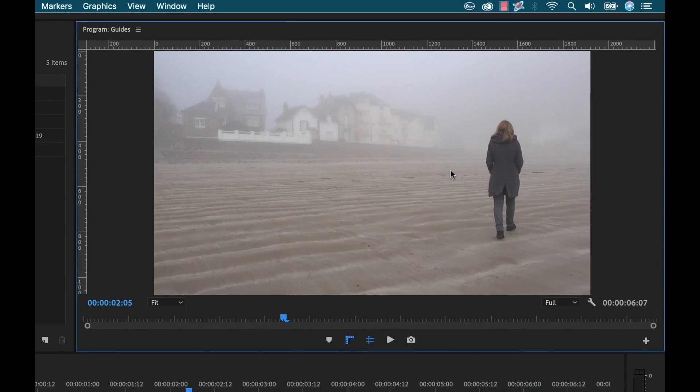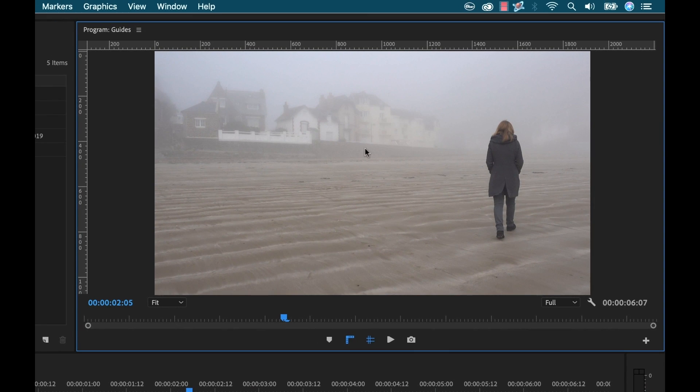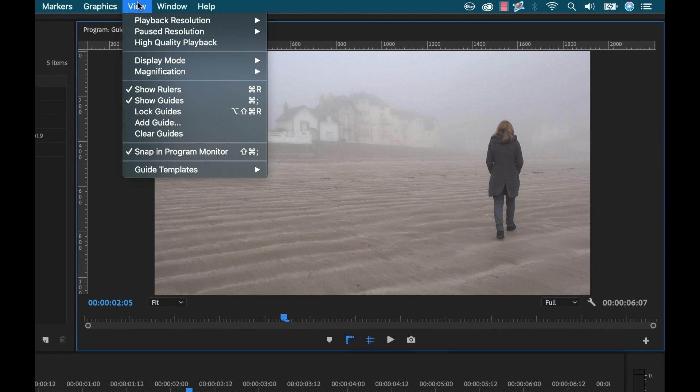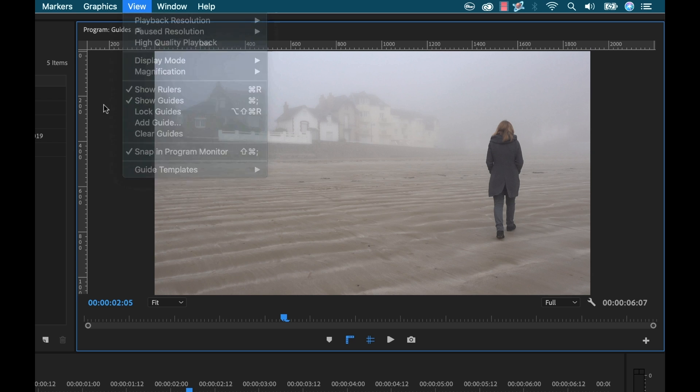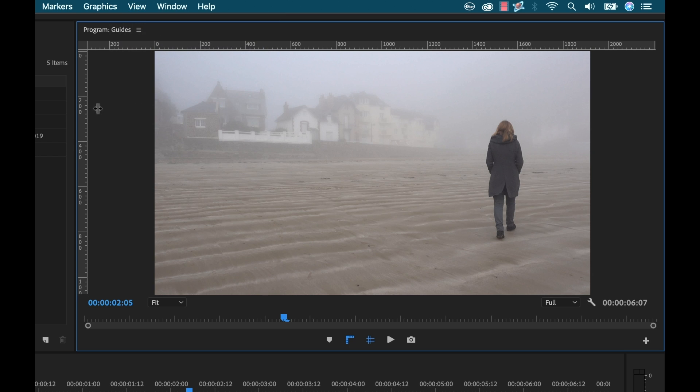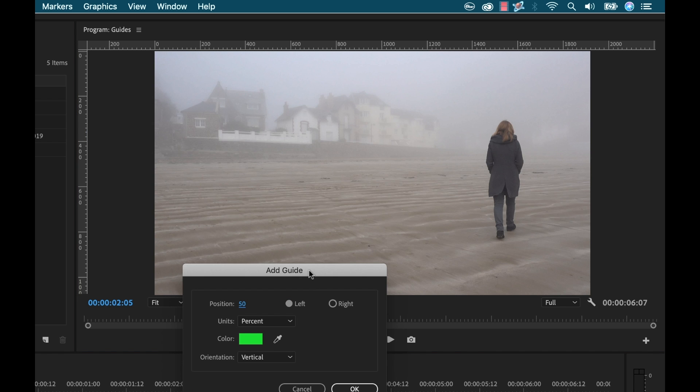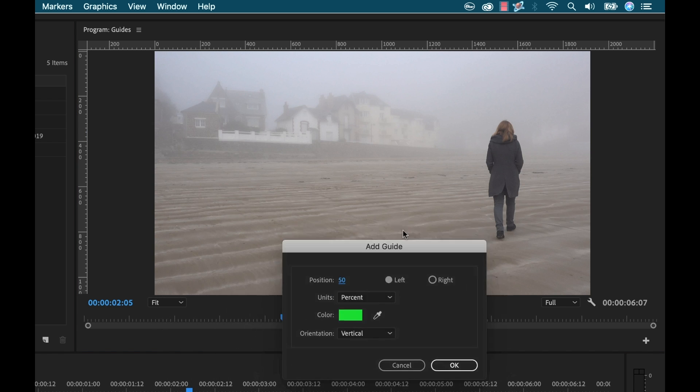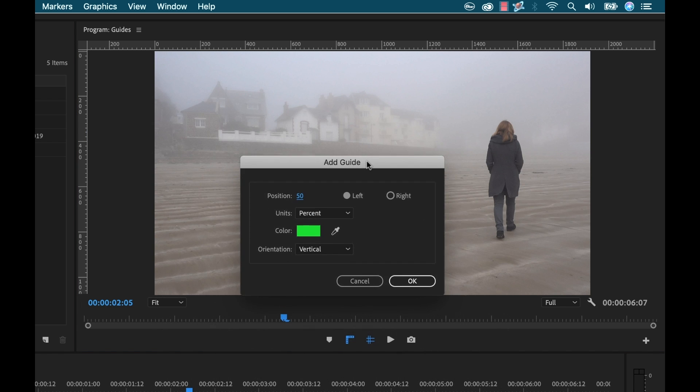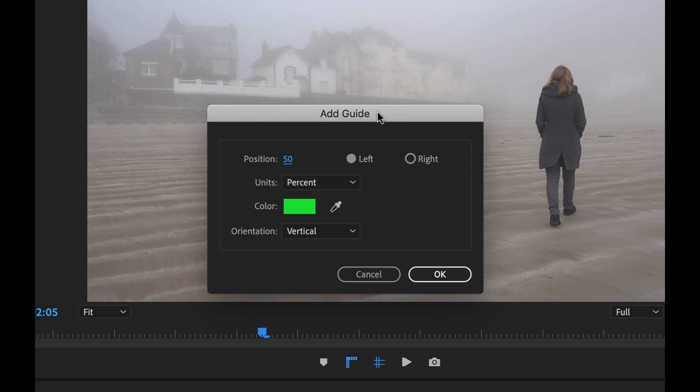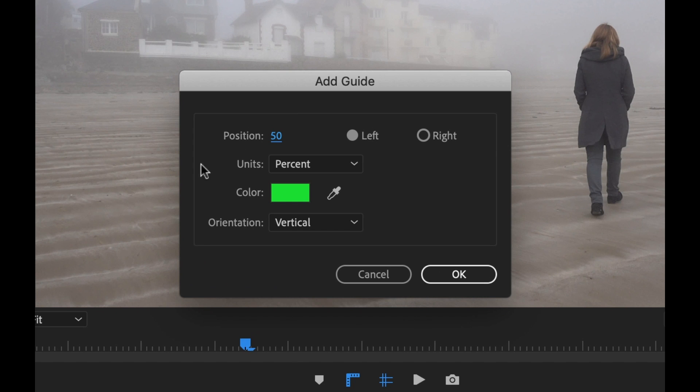Now there's a few different ways I can add a guide. I can go to view, add guide. I can simply click and drag and add a guide or I can right click on a ruler and select add guide. Now the beauty of these is that you can be really really precise with them. You can put in a pixel value, you can put in a percent value, you can specify exactly where you want it.